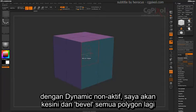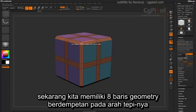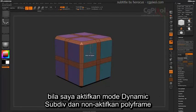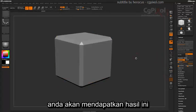With Dynamic turned off, I'm going to come over here and bevel all polygons again. So now that we have those 8 rows of geometry bumped through the edges, if I activate the Dynamic Subdivision mode and turn off my Polyframes, you're going to get this effect.